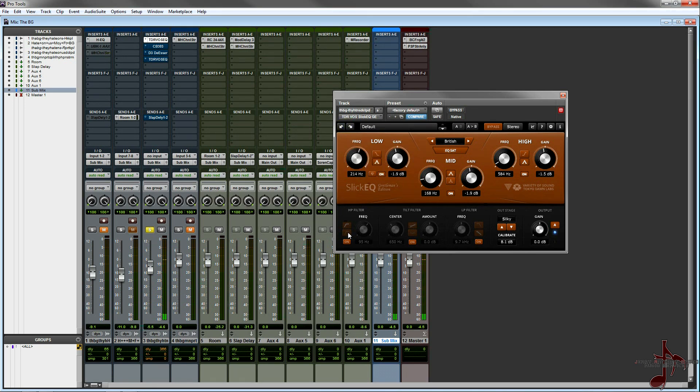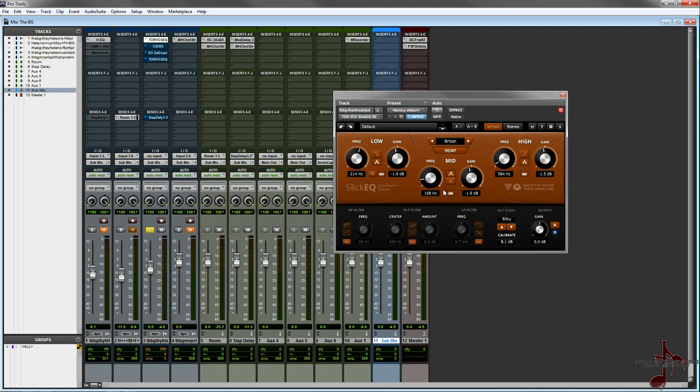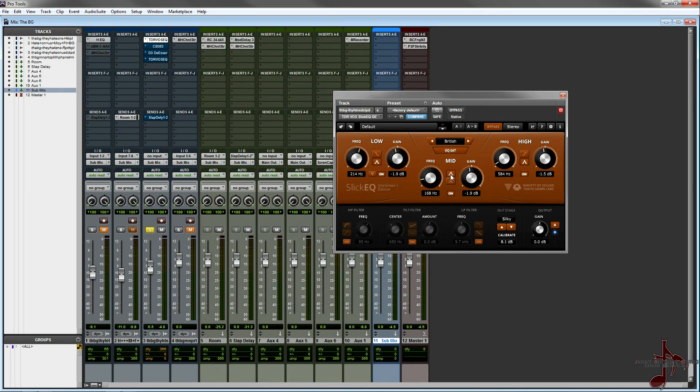So as you can see from that, it's pretty cool cause what it basically does is it allows you to boost and sweep, but in a very different way. A lot of other EQs give you a solo button kind of thing. What I find a problem is that you don't hear it in the context of the entire frequency band. This way you can hear what is getting muffled or masked.